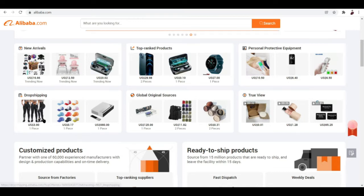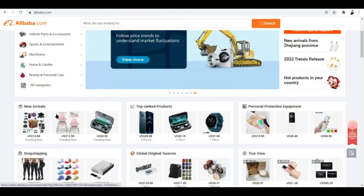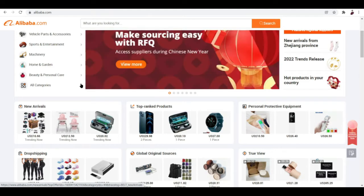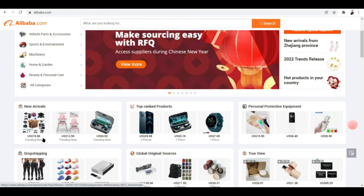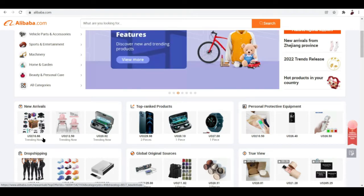As you can see here they also have options for drop shipping. Once you've understood what Alibaba is and how it works when it comes to integrating it with different e-commerce platforms such as Shopify, the next step is you'd want to identify your winning niche.